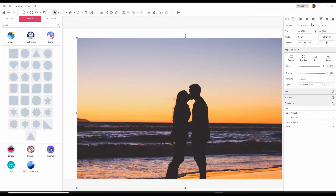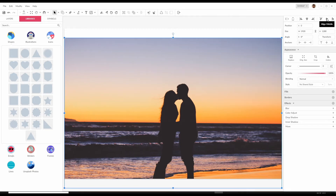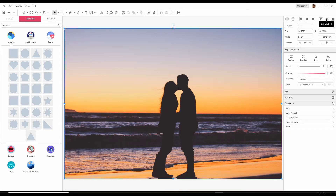You can also use these centering buttons here — center horizontally and center vertically.